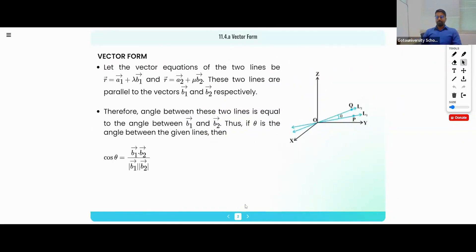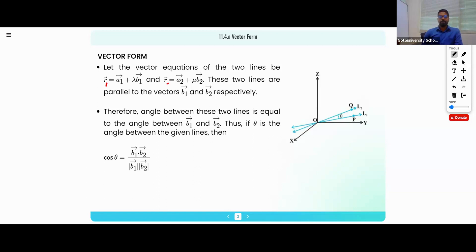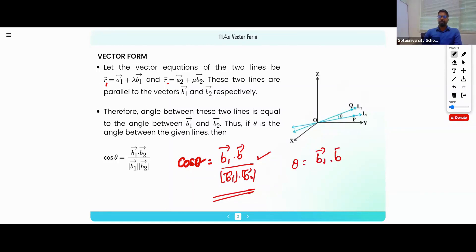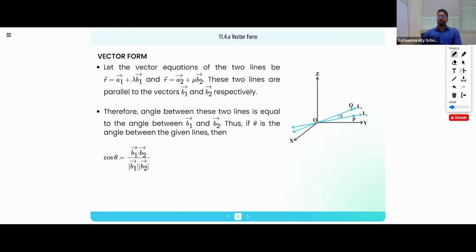Just like we learned how to find the angle between lines in a two-dimensional plane, here also we have a method. If we have equations R1 and R2 of two lines in the format a1 + λb1 and a2 + μb2, then the angle between the two lines is given by cos θ equal to the dot product of the two direction vectors divided by the product of their moduli.